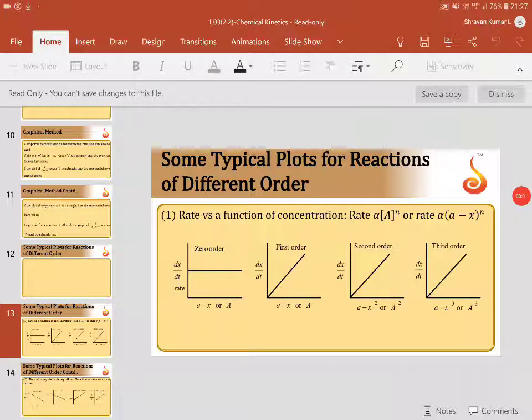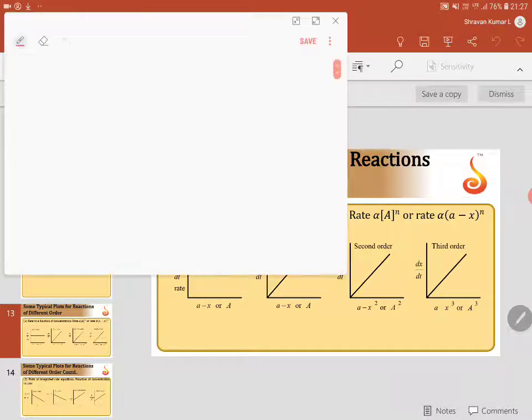We are at lecture 2, stage 2, slide number 13. These are graphs, but I'm going to give a proper format to what you are seeing here. We need to map with the equations — then only the graph will have proper meaning and the ideology will come. What they are giving here is rate versus concentration of reactant raised to the power n, where n is the order.